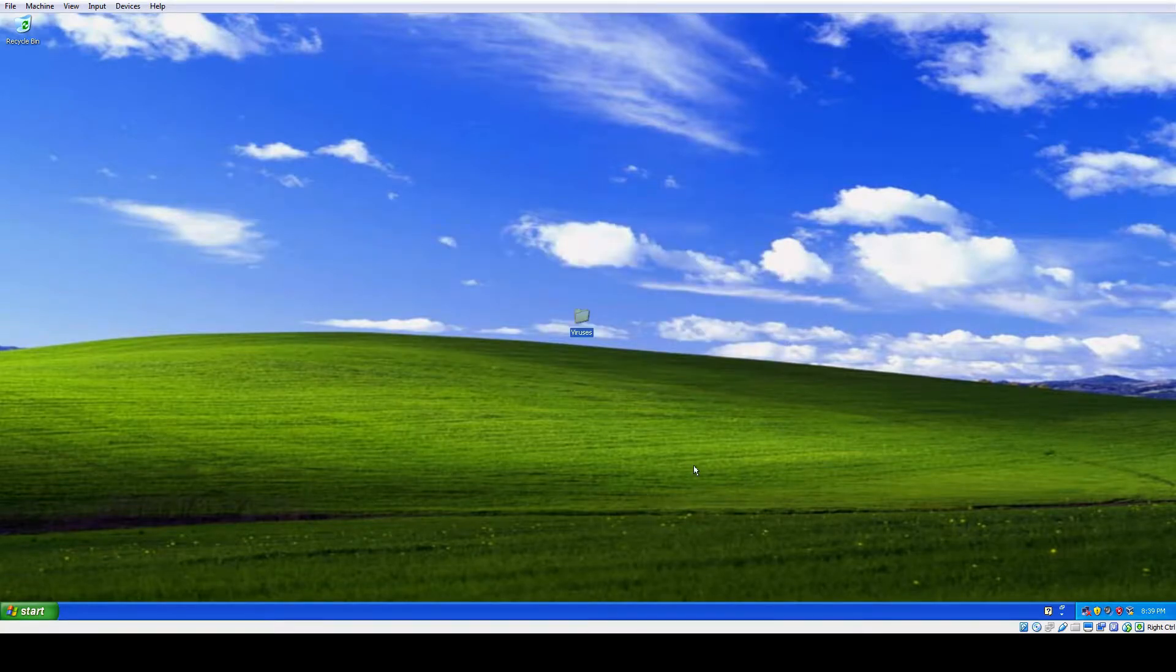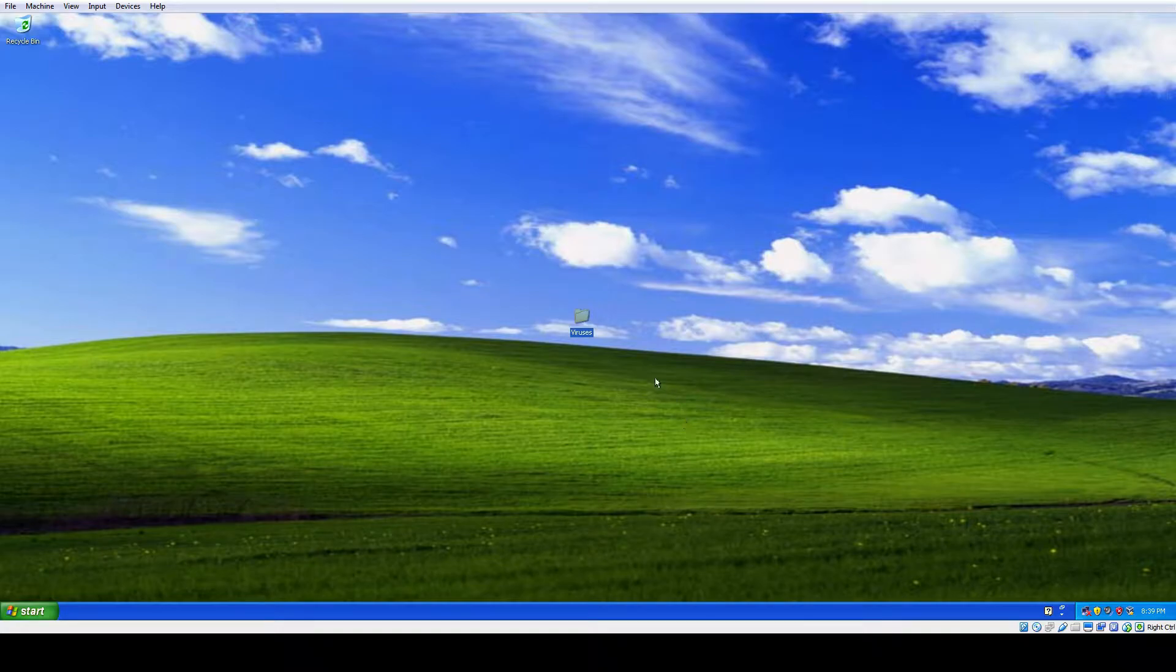Hello, this is Bonnie the Bunny. Today I'll be using these viruses to destroy Windows XP.